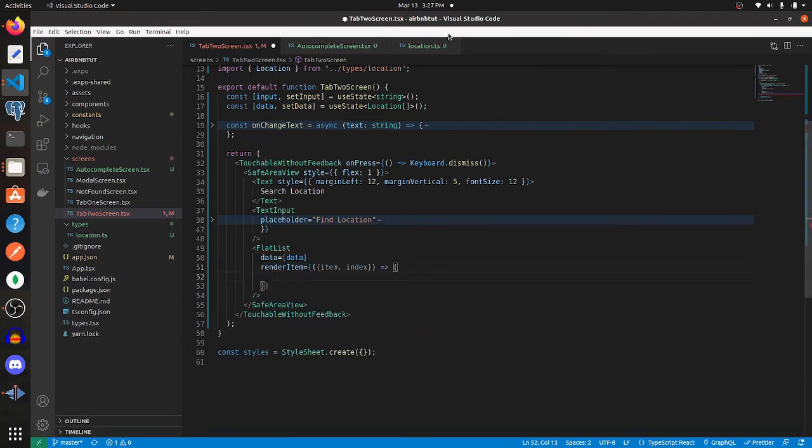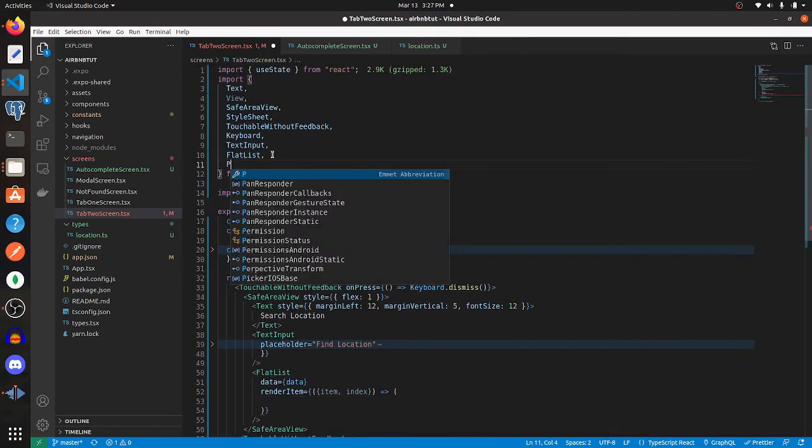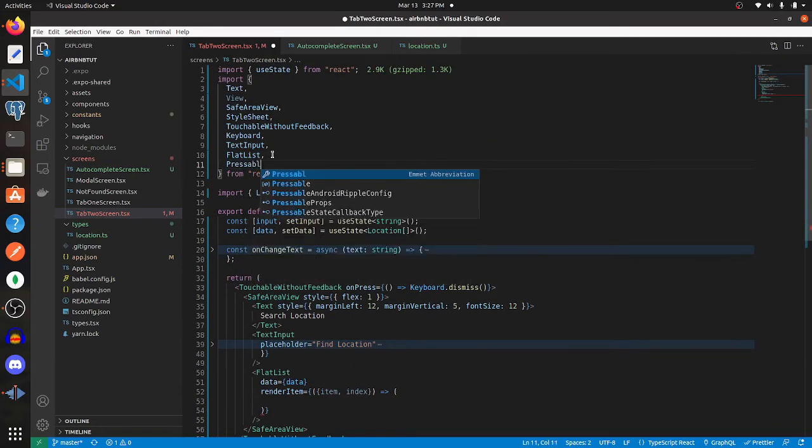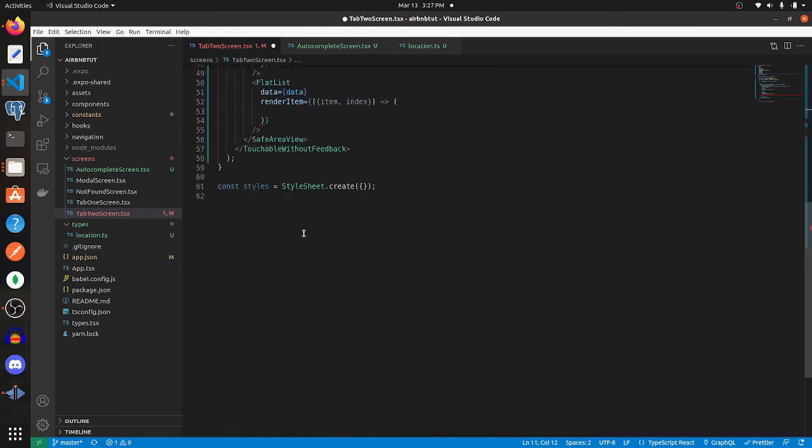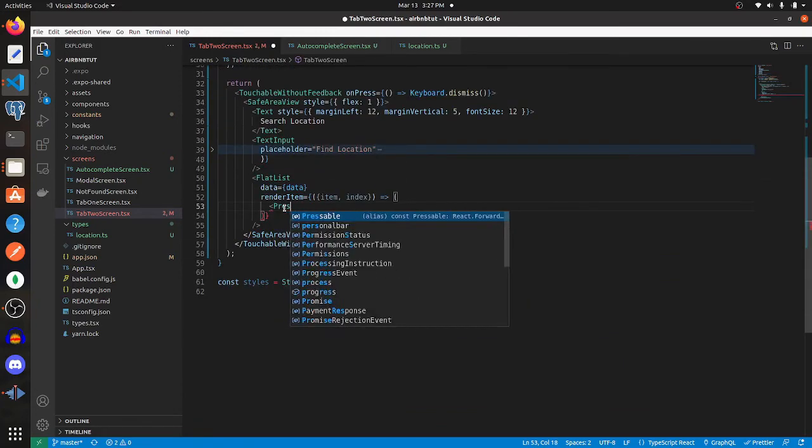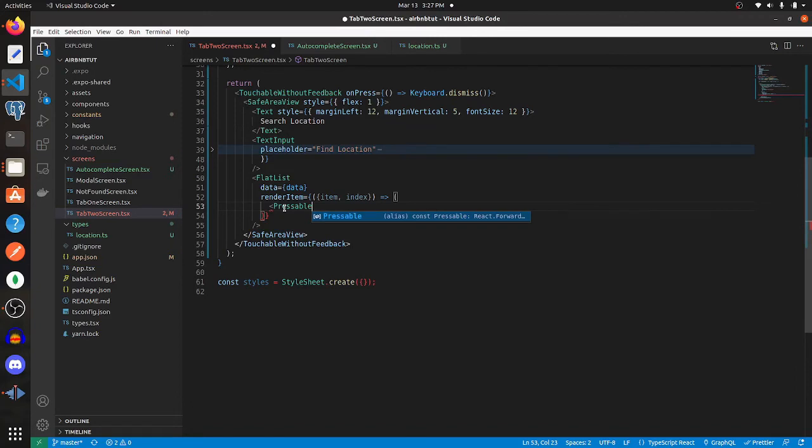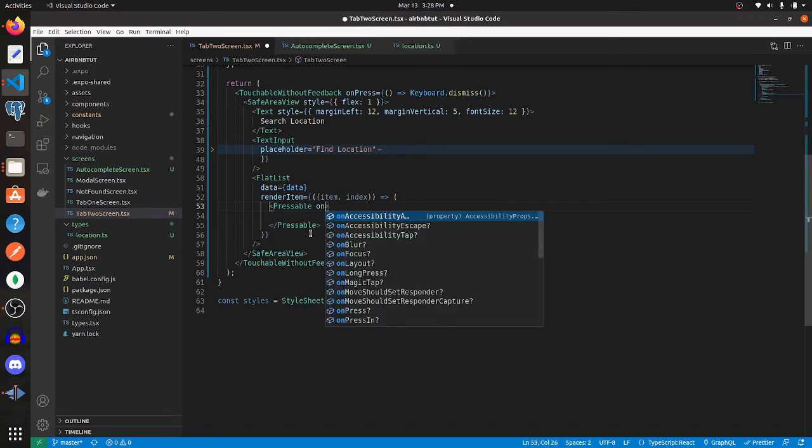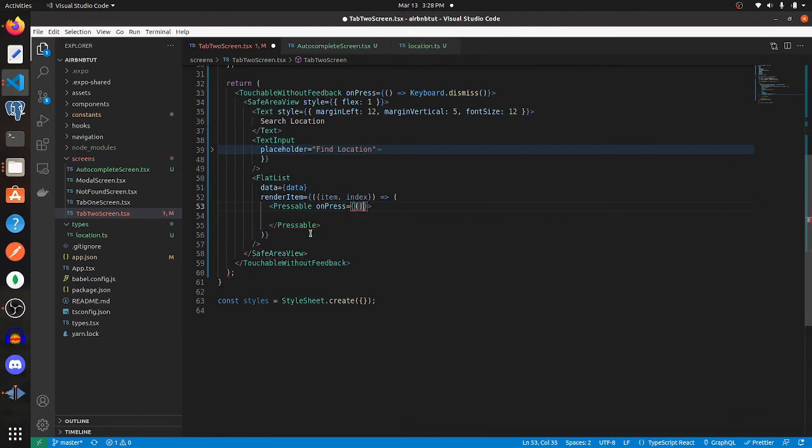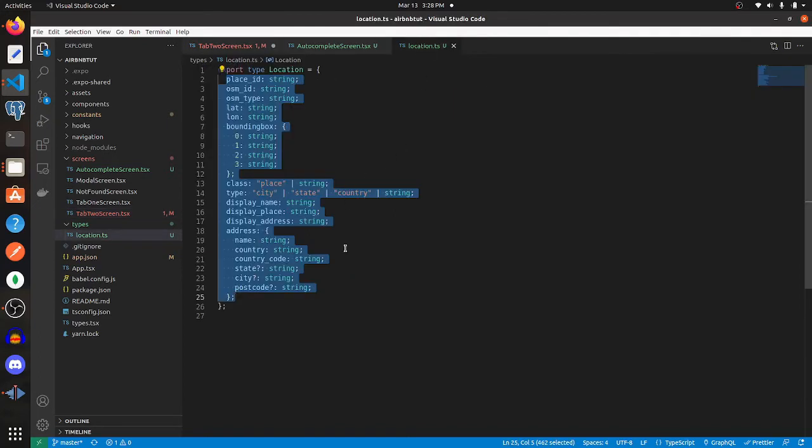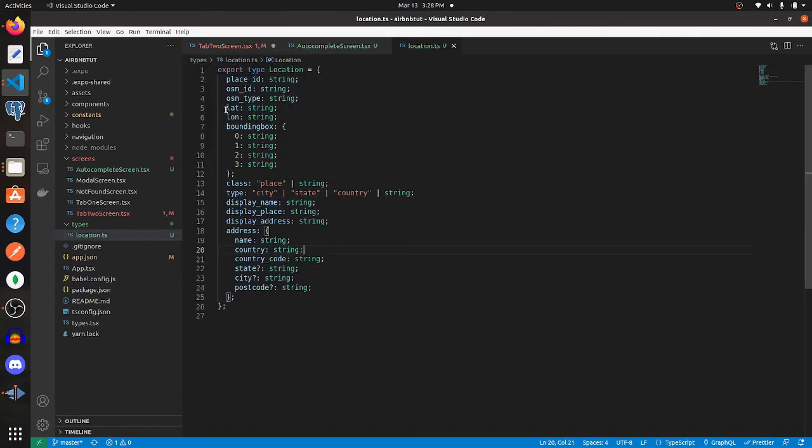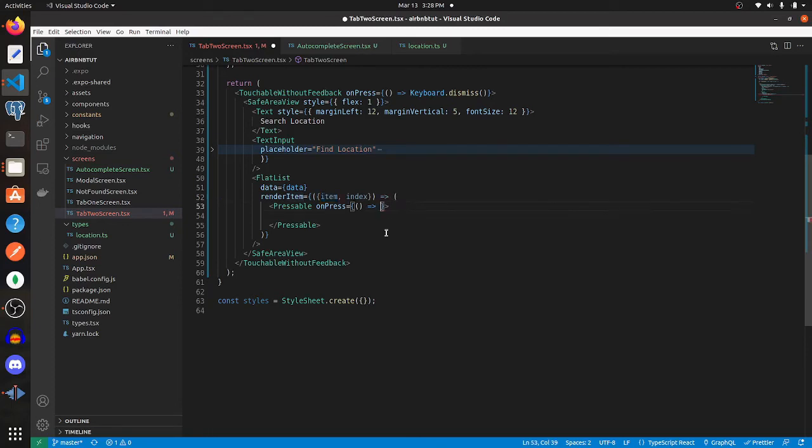Once you get here, import Pressable from React Native. And onPress can be whatever you want. Typically, you're going to want to pass this item information to another screen, say a map. You're going to want to pass the coordinates that you received from that item. Here it would be lat and long. But here we're just going to alert that data.